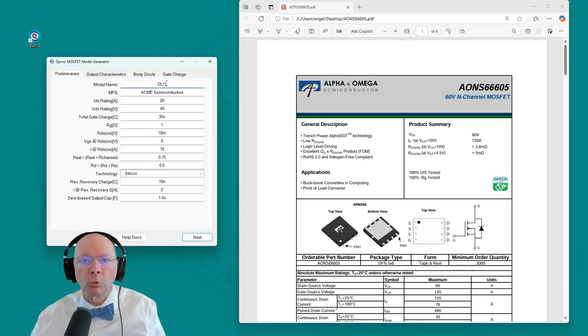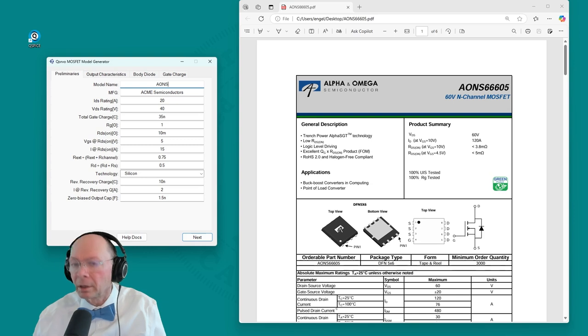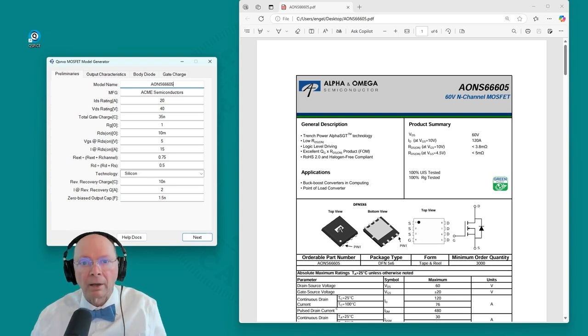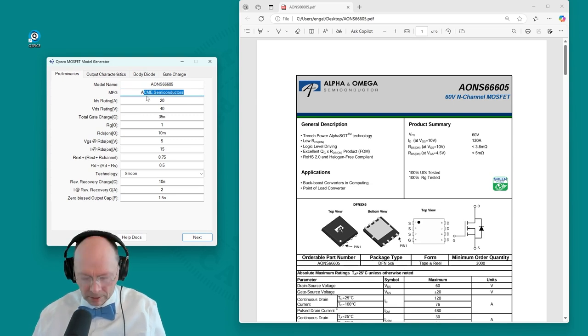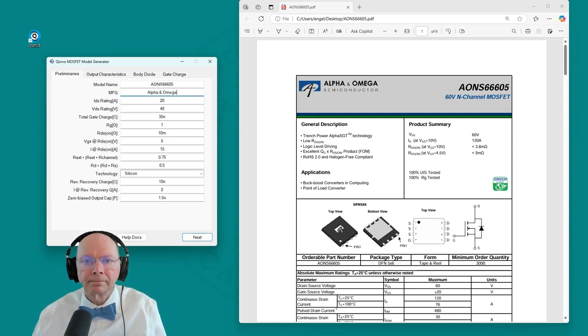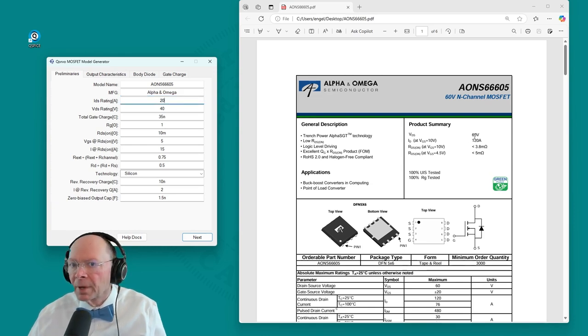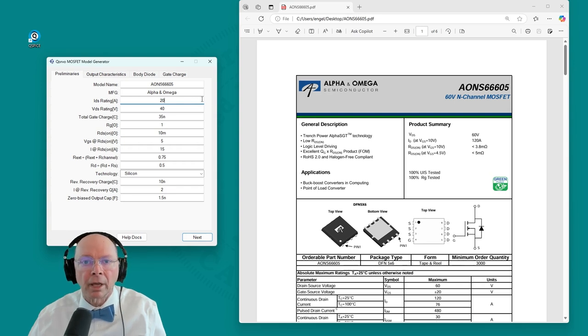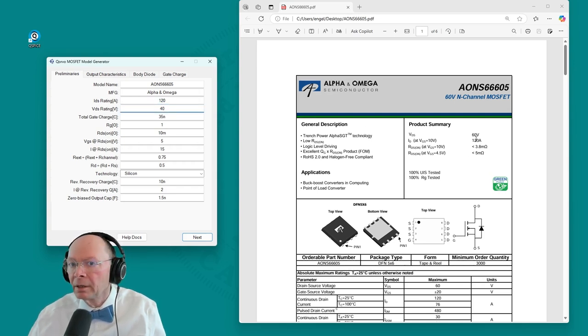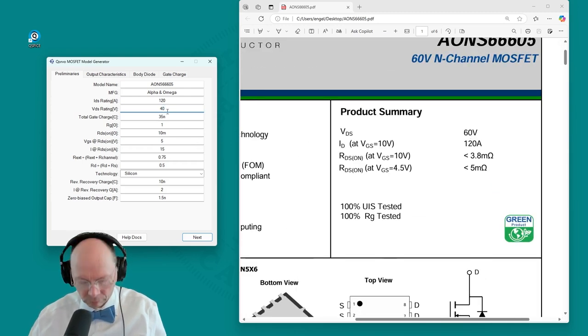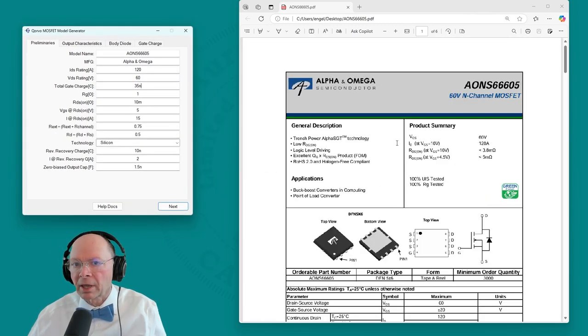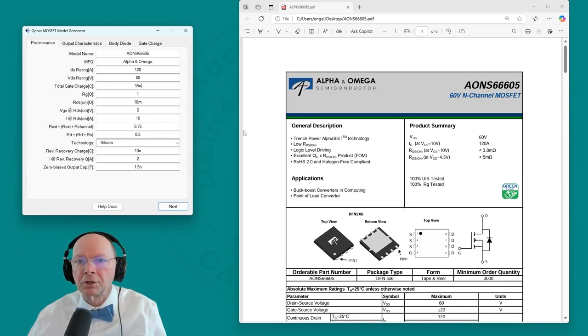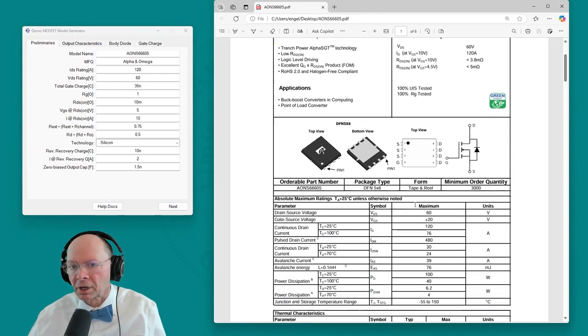So the model name will be not DUT but AON56605. The company will be Alpha and Omega. The rating information: current rating is 120 amps. Voltage rating here is 60 volts.